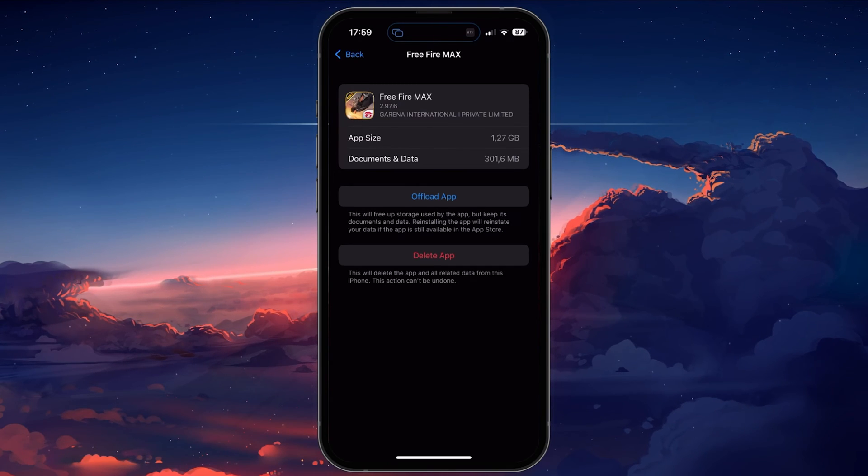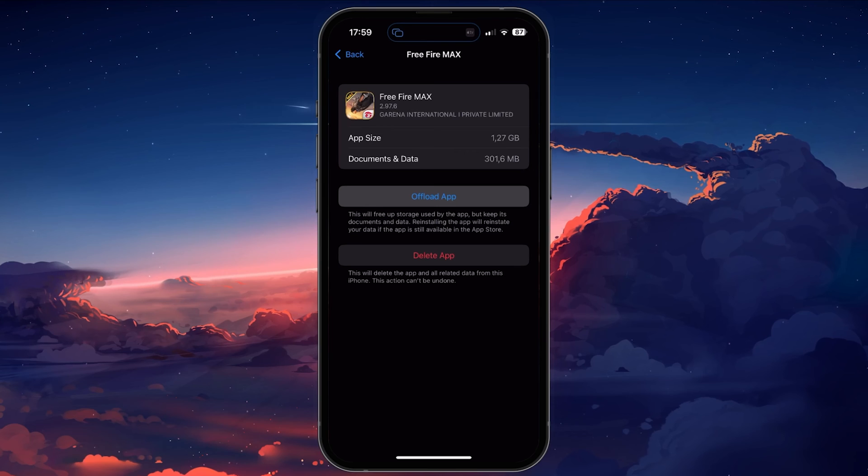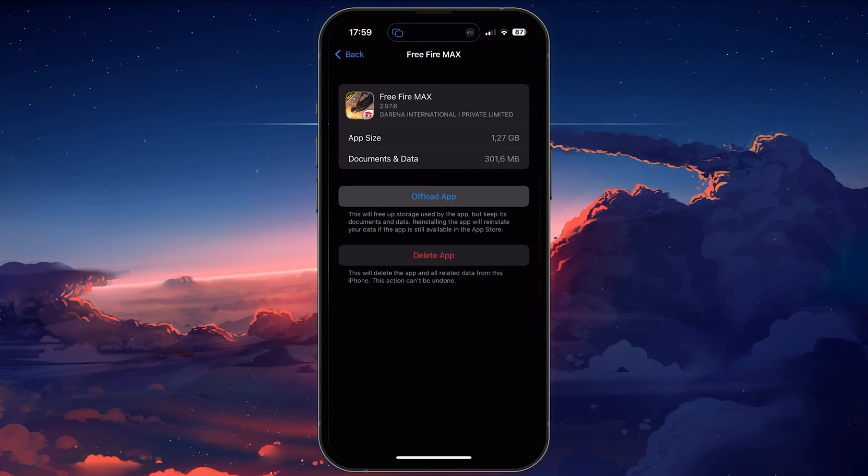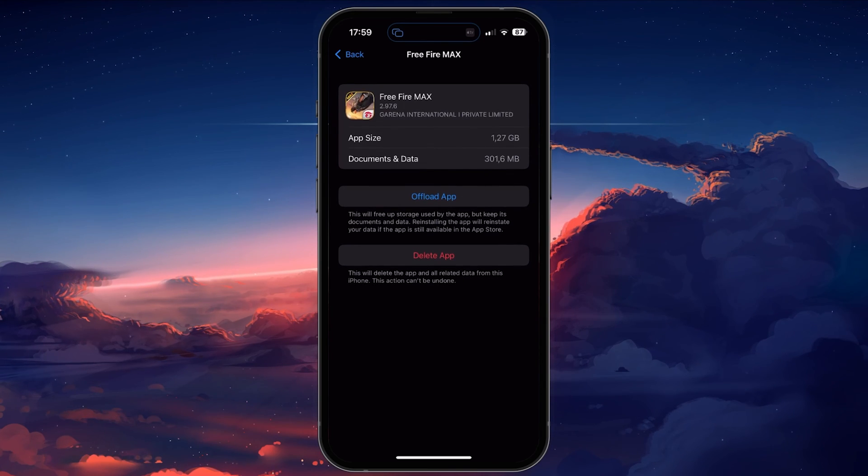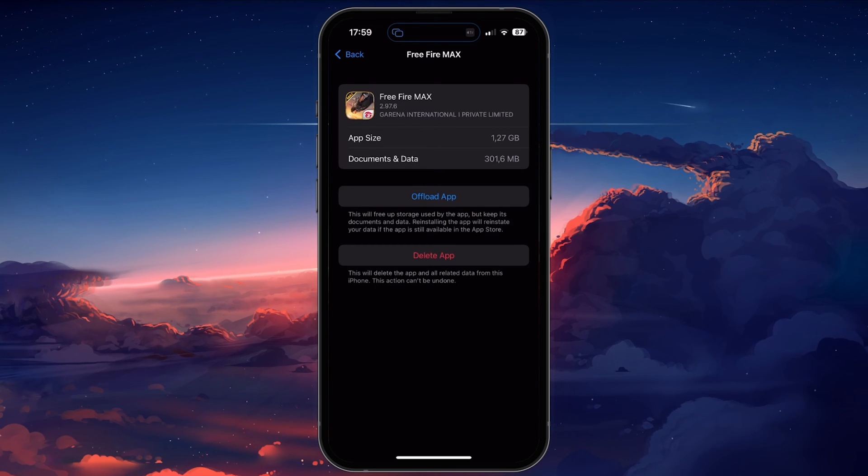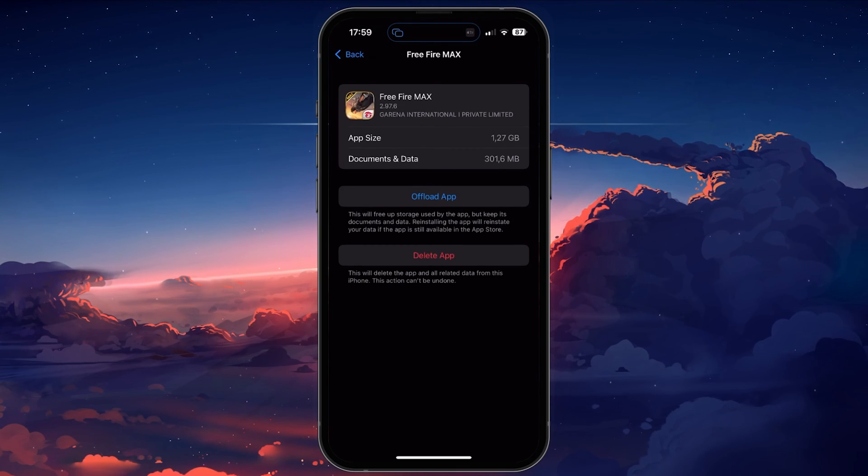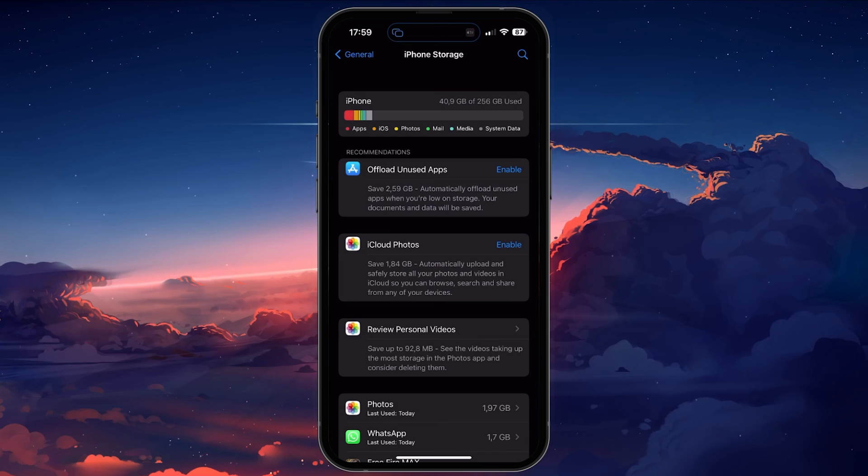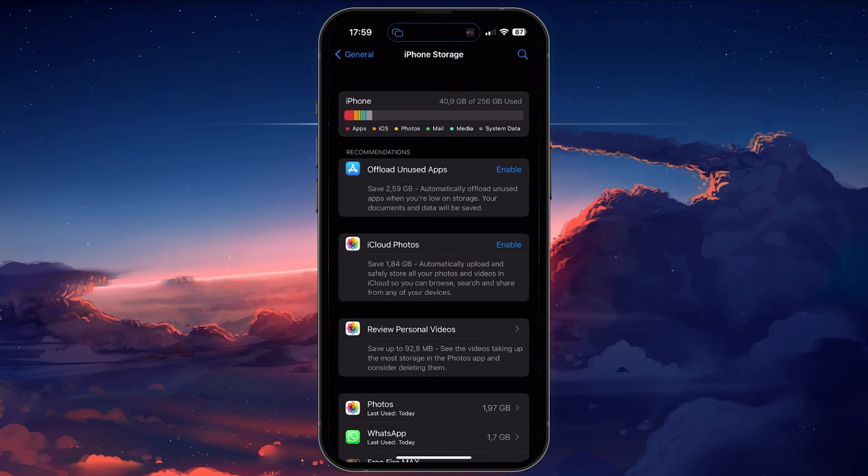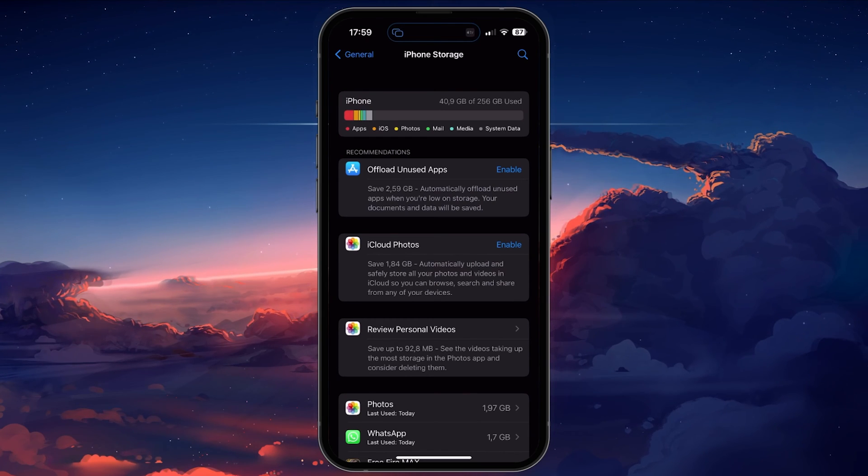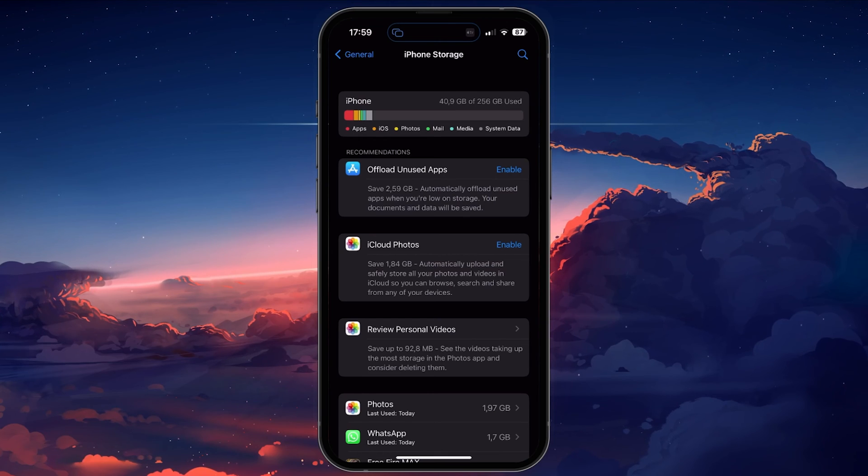Here, you have the option to delete the entire app or select Offload app. This will reinstate the application as if it was reinstalled from the App Store. You will be required to log back into your account. Don't do this if you are playing on a guest account as you might lose your game progress.